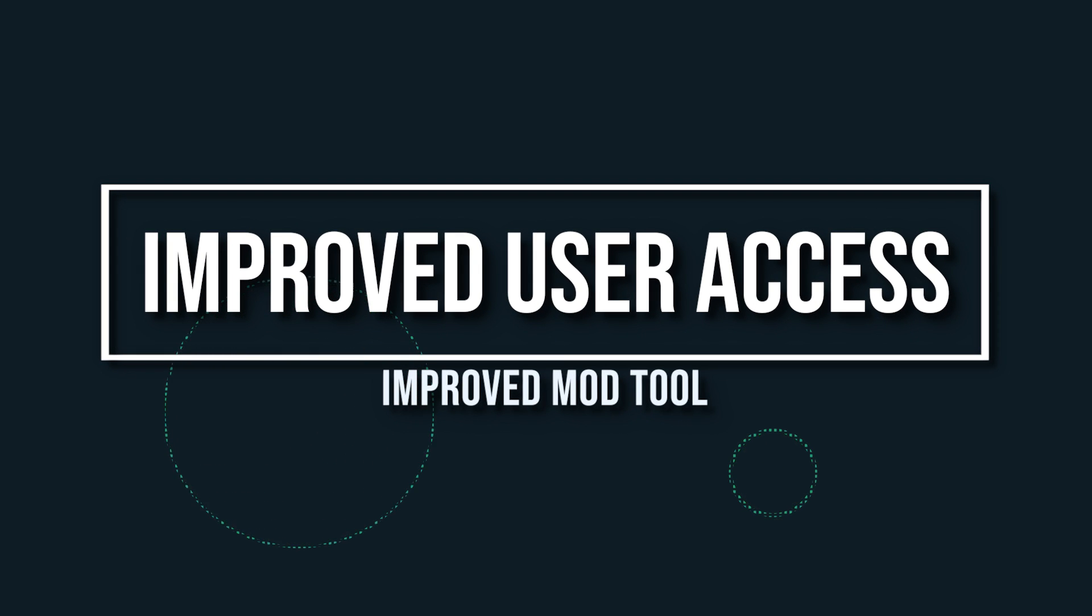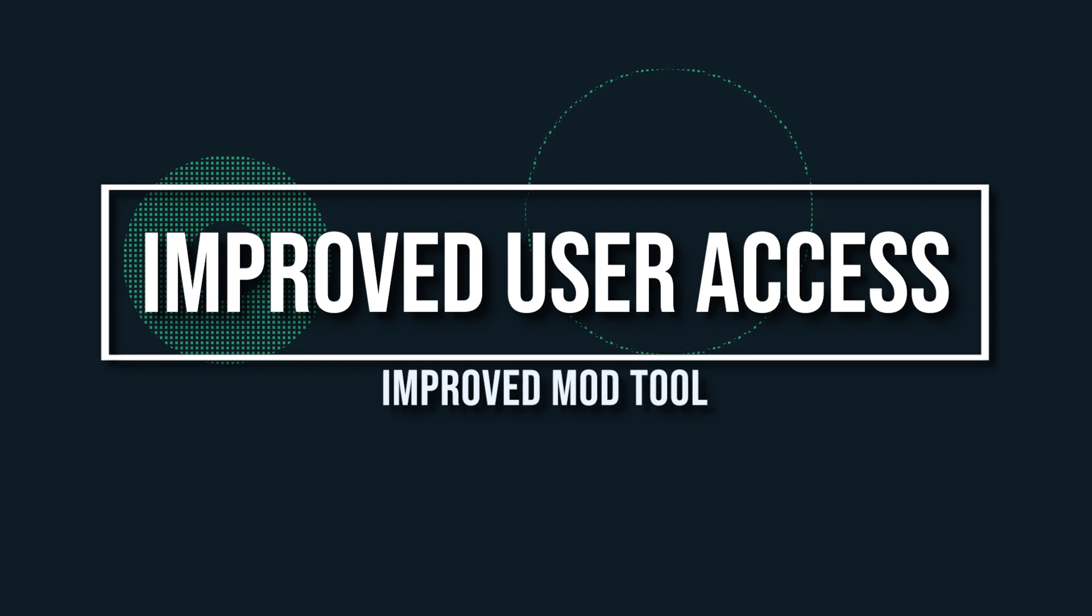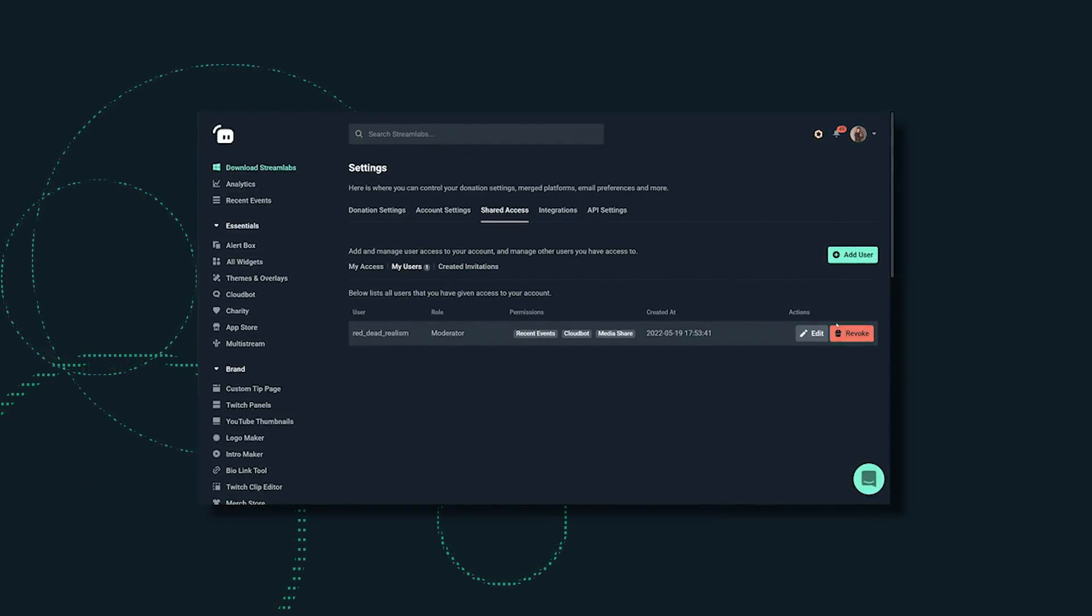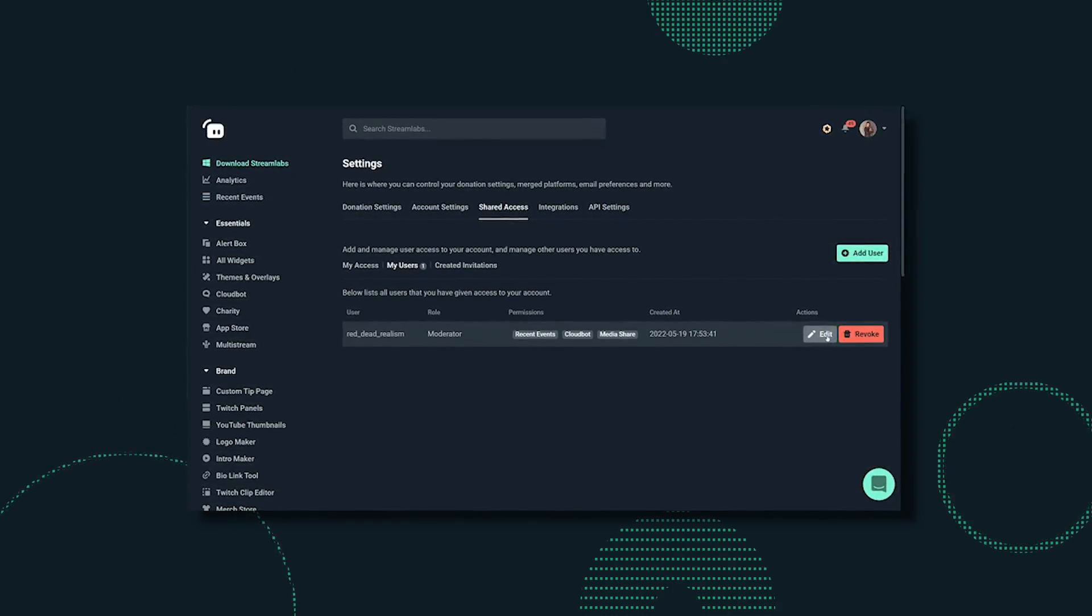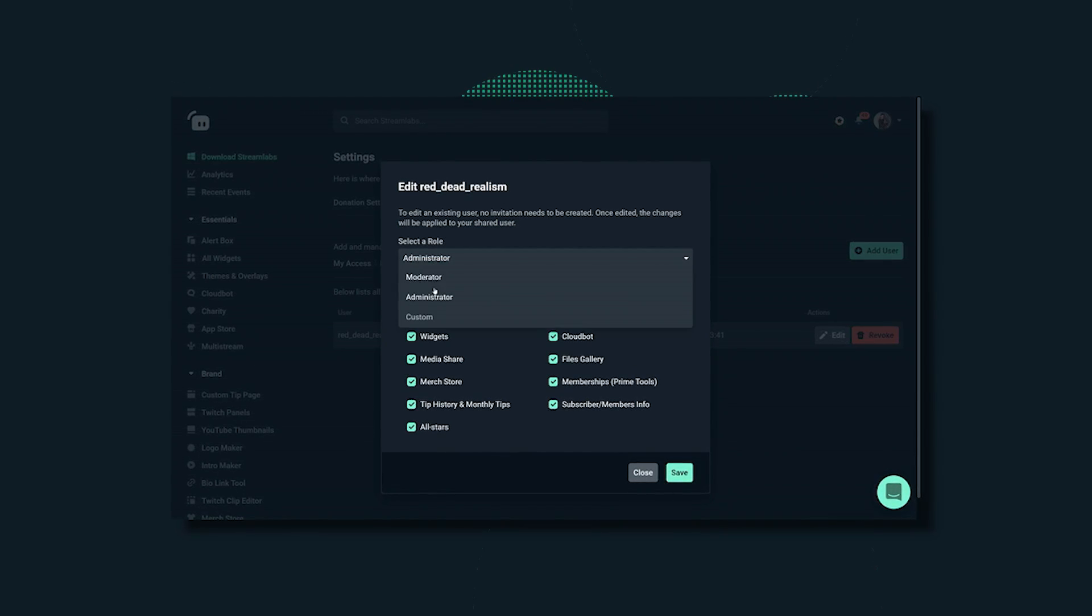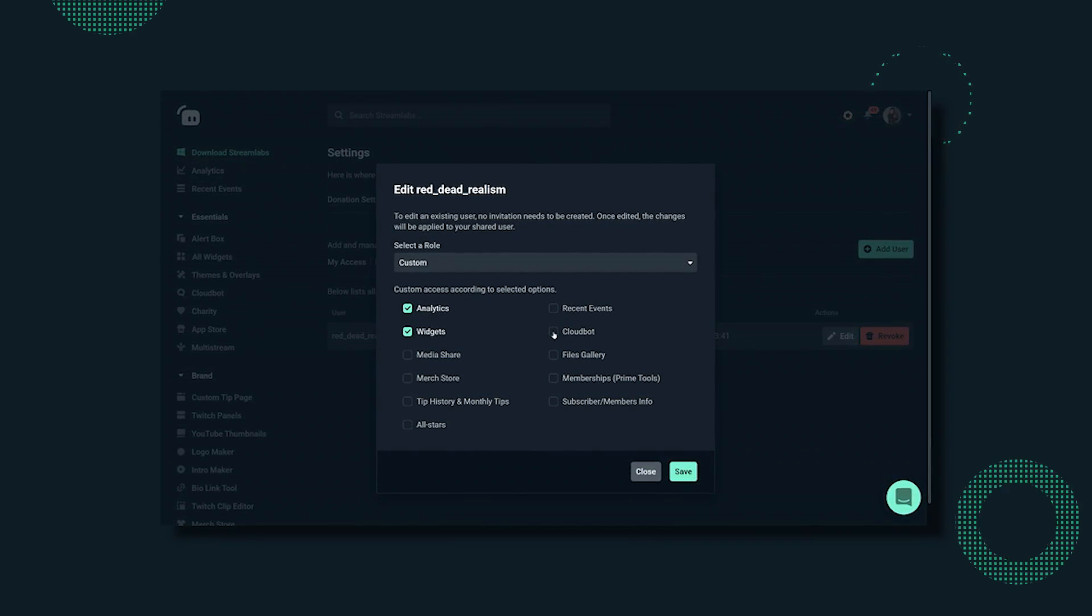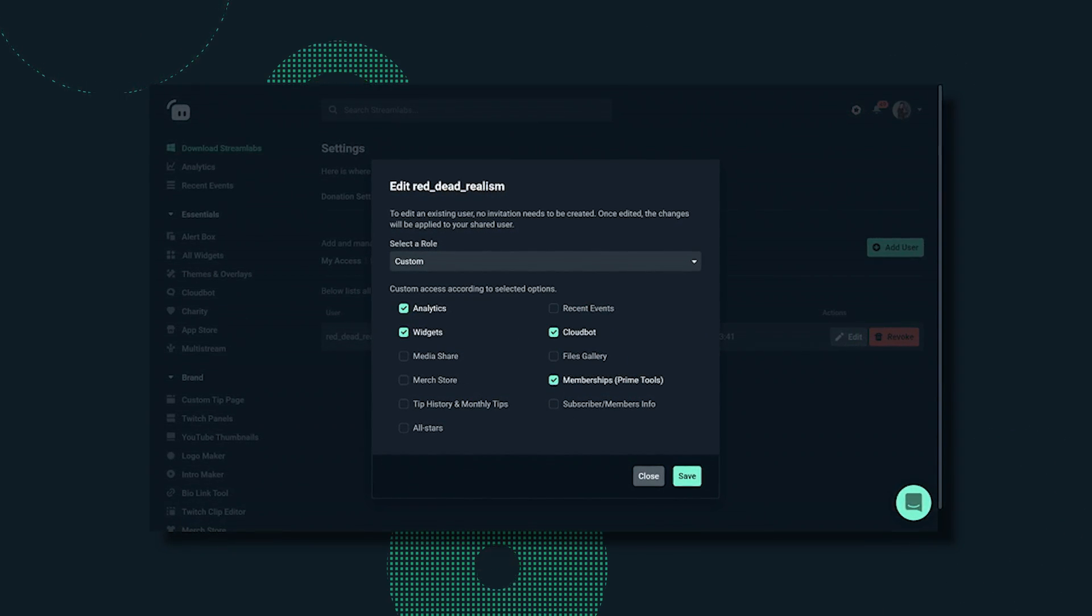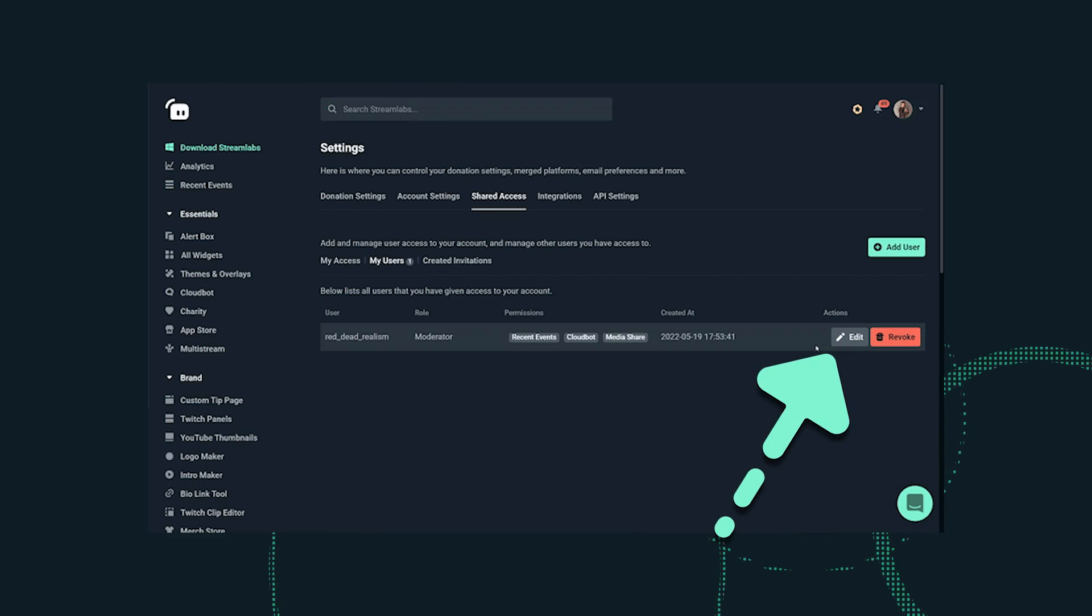We've also improved user access. You can now edit a mod's permission access instead of sending a brand new invite. Previously if you wanted to adjust a mod's permission, you had to revoke their access and then resend them a new invite link. With this improvement you can edit and you're all good to go.